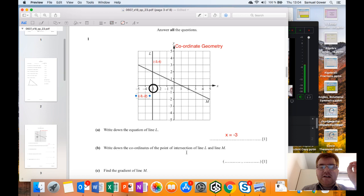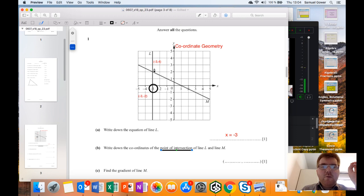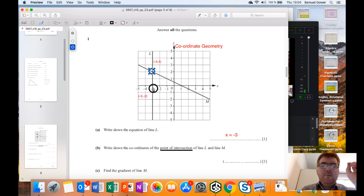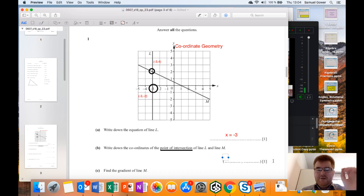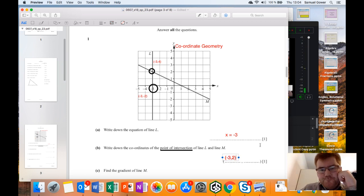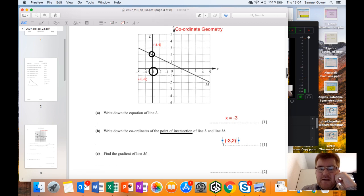The 'point of intersection' means where the two lines meet - this point here. We can see it's at minus three along and two up, therefore the coordinates of the intersection are minus three comma two.